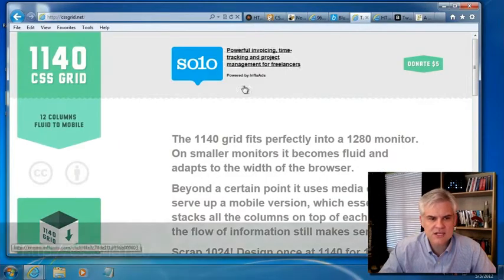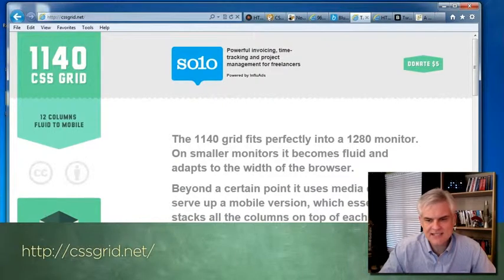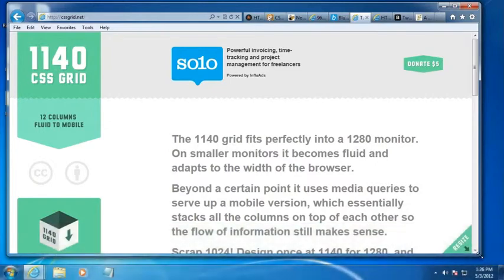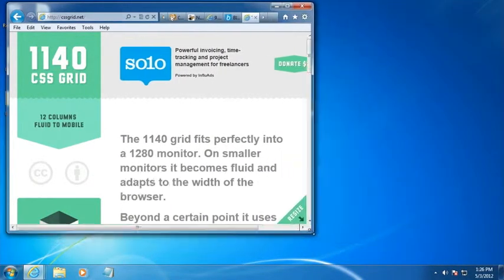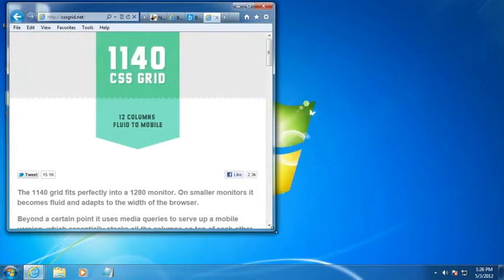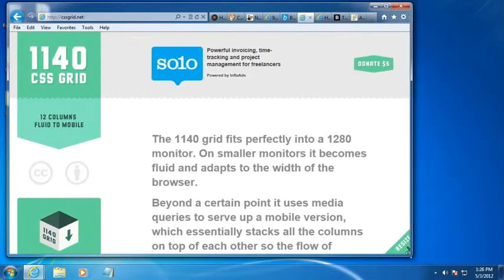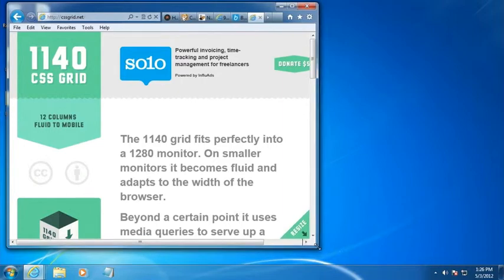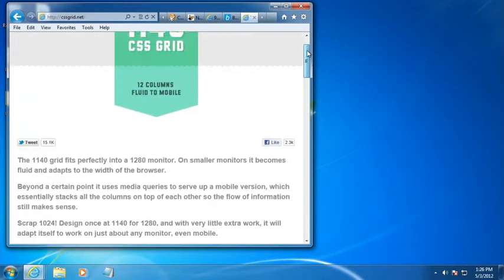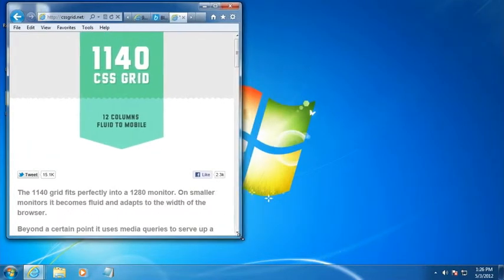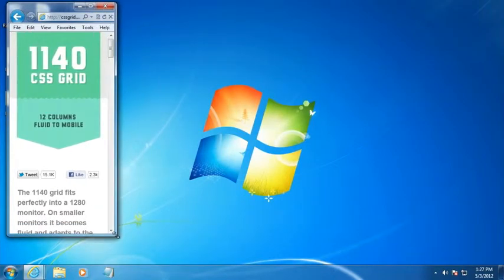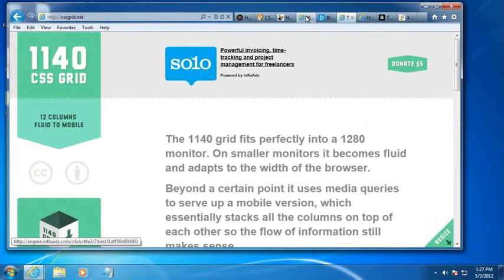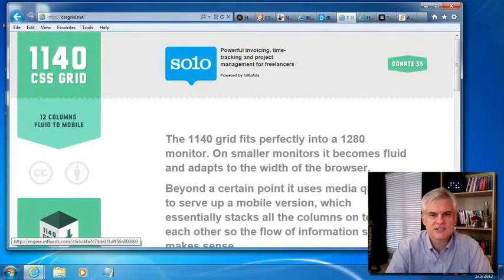There's another one that's called the cssgrid.net. And it takes the grid style approach, but it also does something that now borders on a responsive web design. So one of the things that encourages you to do is to resize the page. And as you resize, notice that not only does the text start to wrap, but you get to a certain width of the browser and the entire look of the page changes. This is what's referred to as a fluid or responsive design.